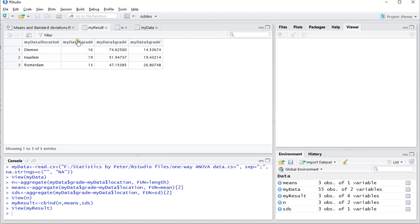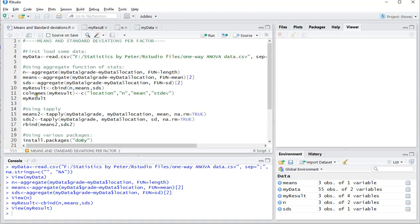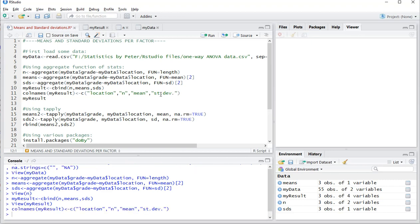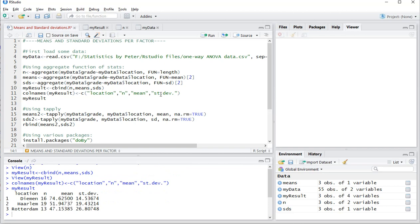Let's change those headers as well. You can use the column names of my results, and then I add location as the factors. Then n, mean, and standard deviation, or perhaps nicely with a little dot there to show these are abbreviations. Ctrl enter, and then finally my result nicely looks like this table.